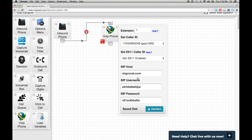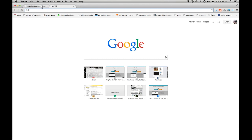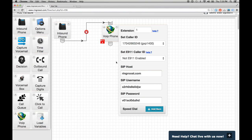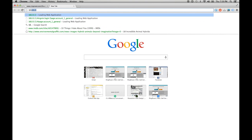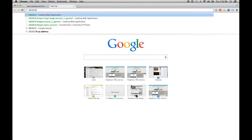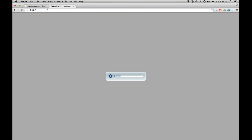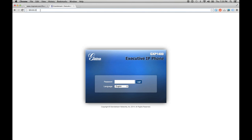So the three things we need are this SIP host, this SIP username, and this password. So either open up a new tab or jot these down somewhere. Here we're going to type in the IP address of our phone, and you can get this right from your phone. I'm using DHCP, so it's something like 10.0.0.3.